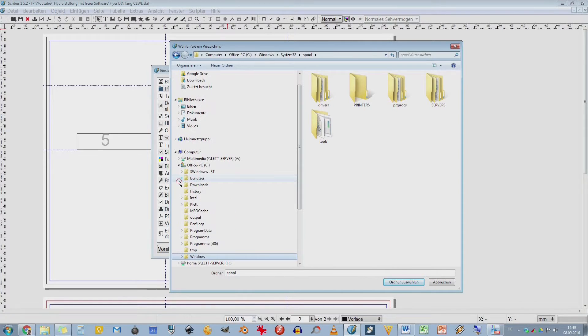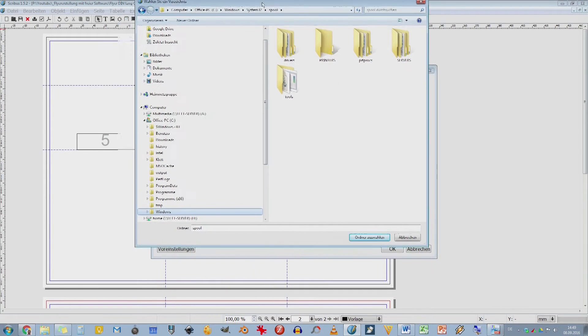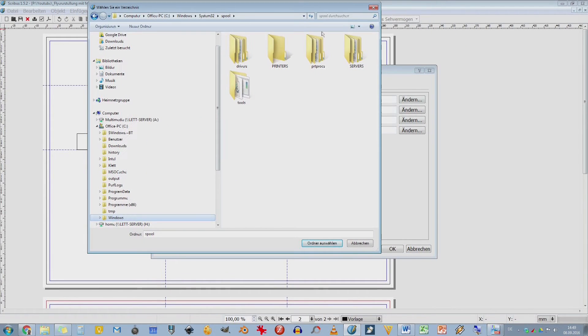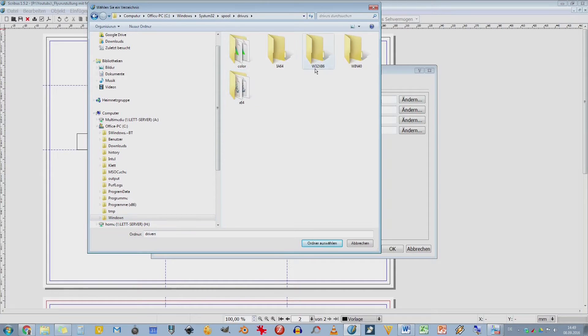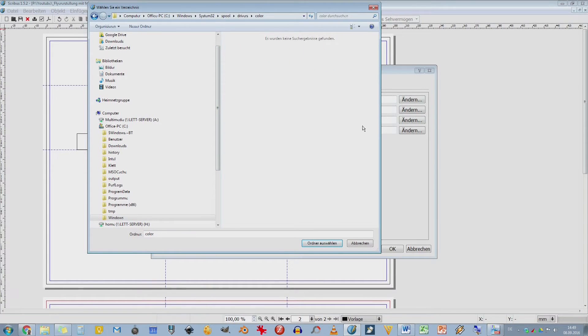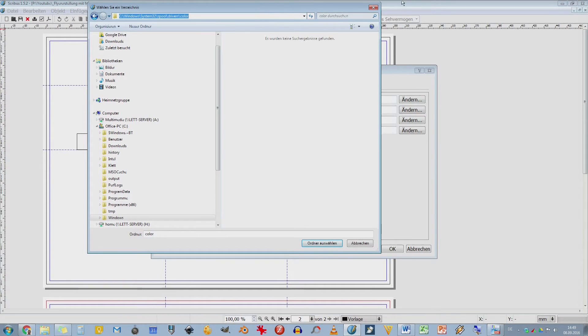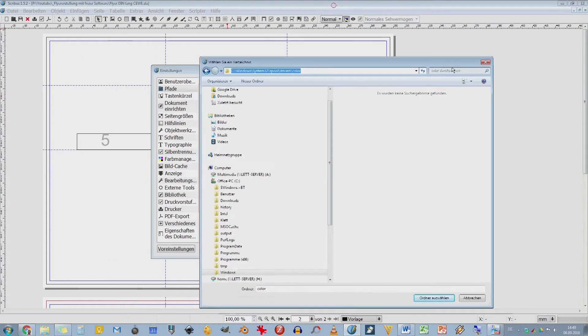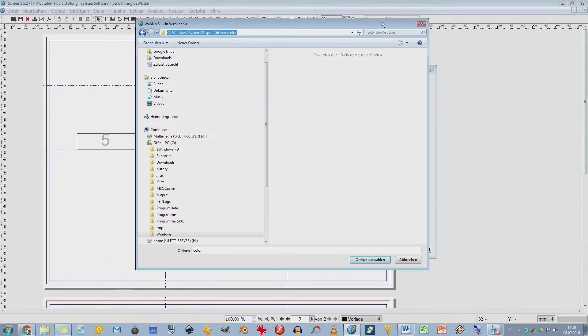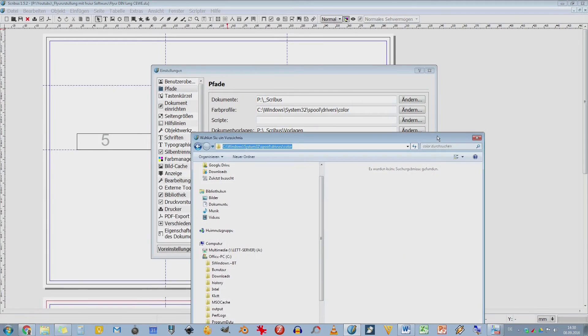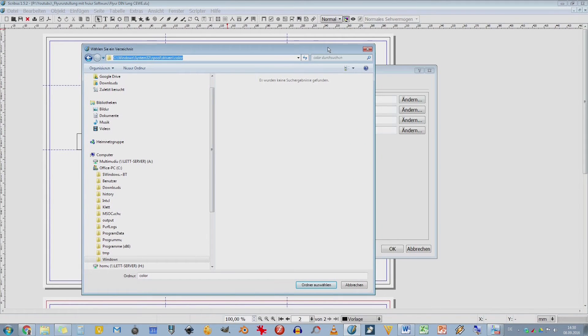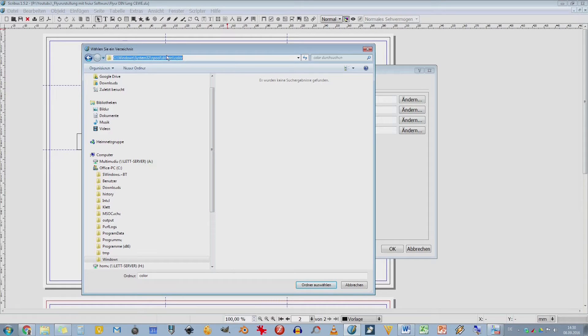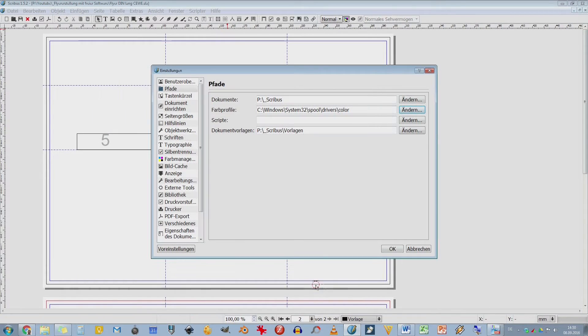Und ich kann das auch mal hier aufklappen. Und da haben wir dann die Drivers, also die Treiber. Und hier sehen wir schon Color. Es werden jetzt hier keine Farben angezeigt. Das liegt einfach daran, weil wir mit diesen Einstellungen einfach nur den Pfad auswählen. Aber dass da welche drin sind, das zeige ich euch mal eben. Ich drücke jetzt mal die STRG-C-Taste. Wir kopieren, weil ich will nicht den ganzen Pfad jetzt wieder eingeben. Hier sage ich jetzt mal erstmal Ordner auswählen. Da haben wir ihn dann drin.